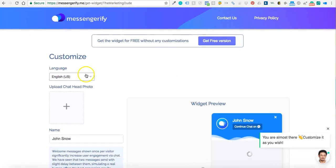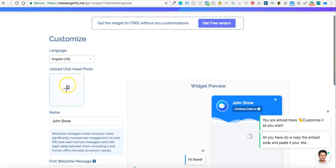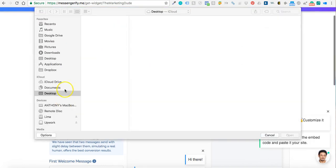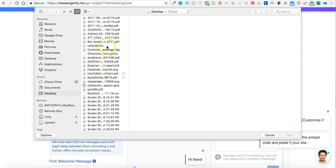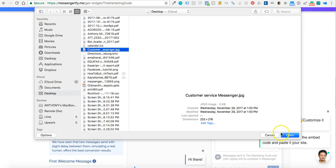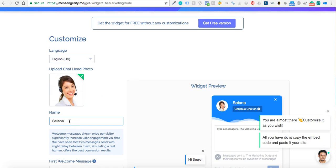In our situation we're just gonna stick to the free version but I do want to add a little picture here to make it nice. Let me try to find the picture, I'm gonna use that one. So you can change the language, the picture, and then the name of the customer rep.